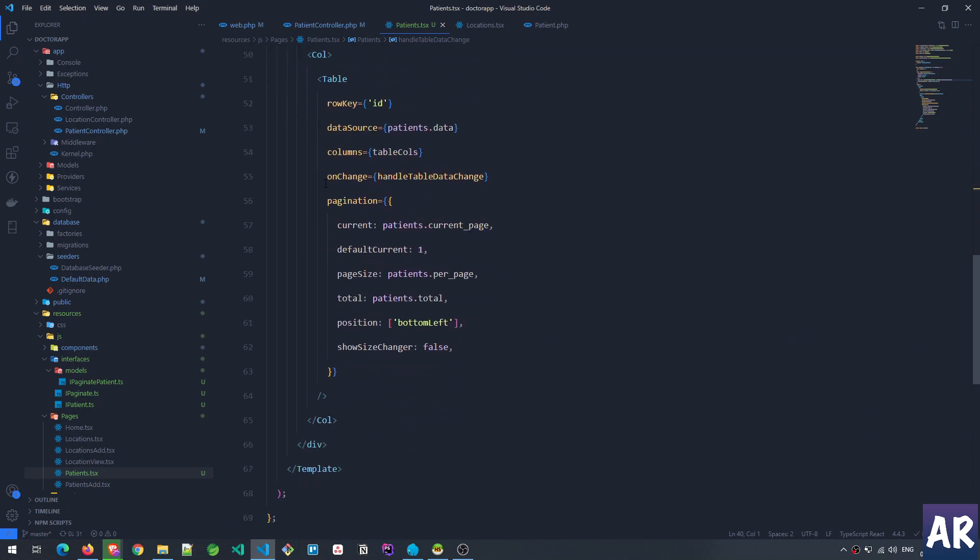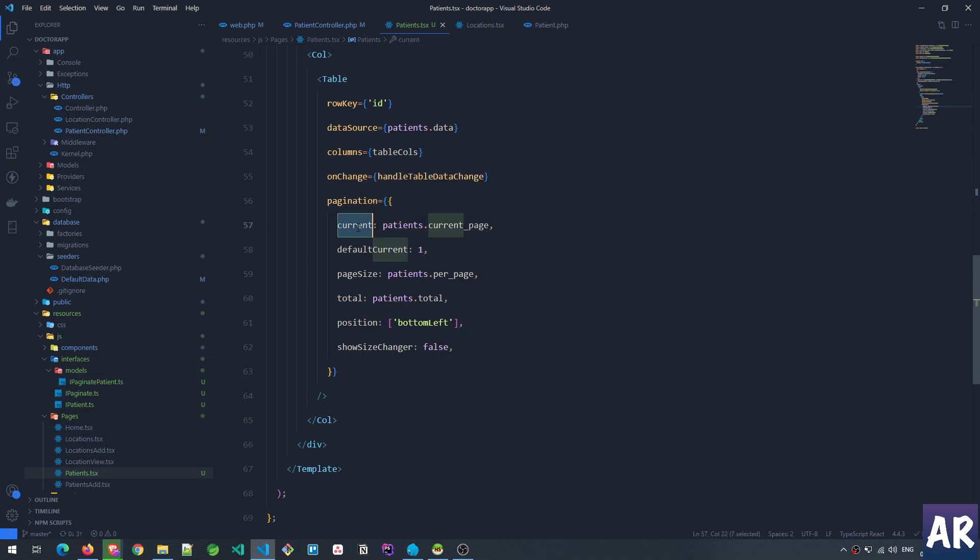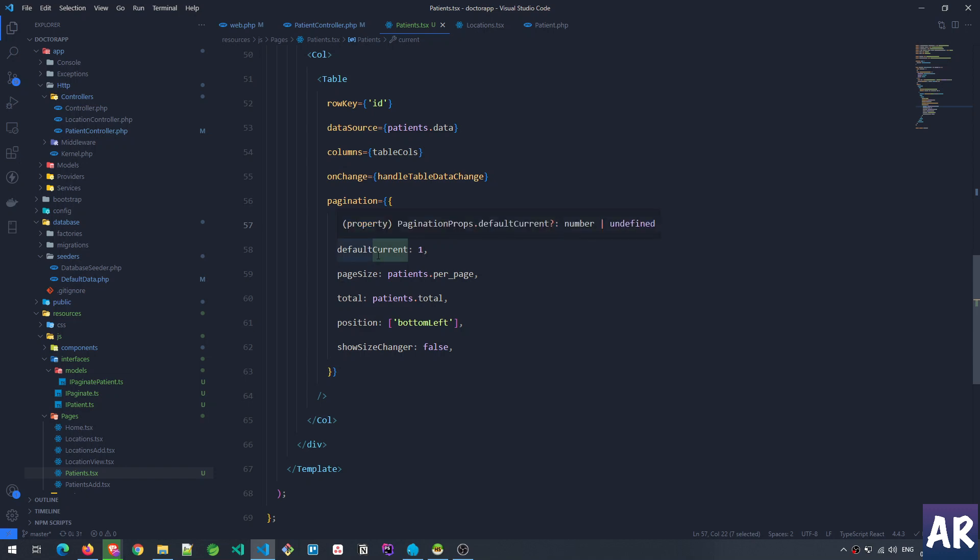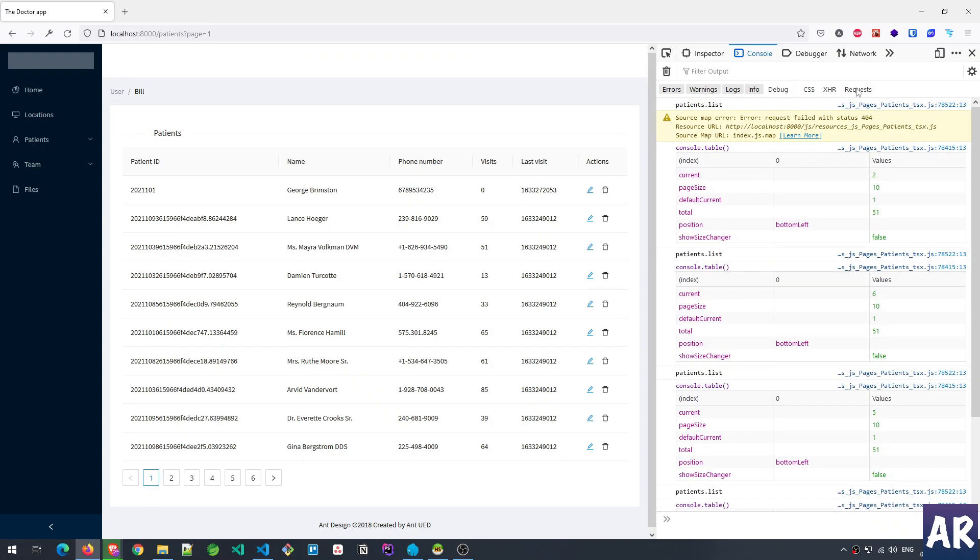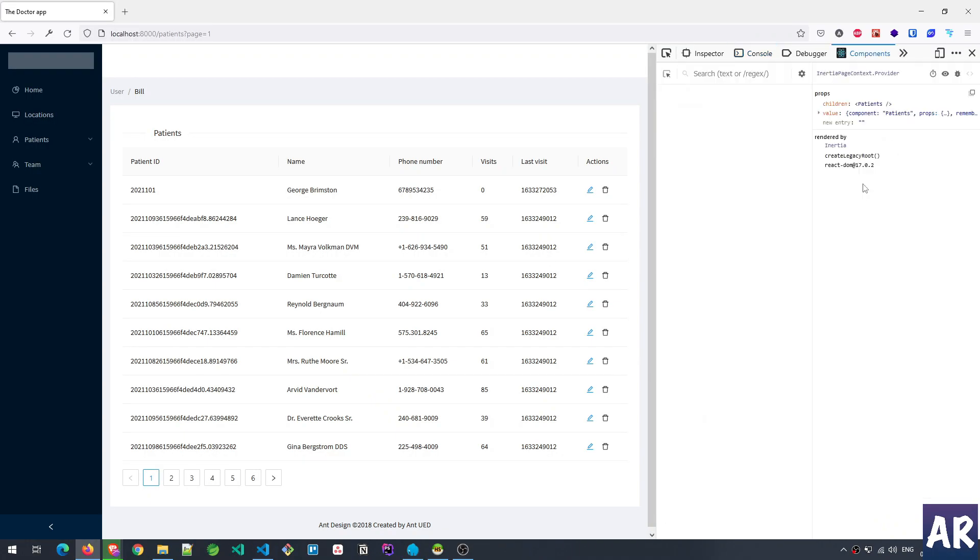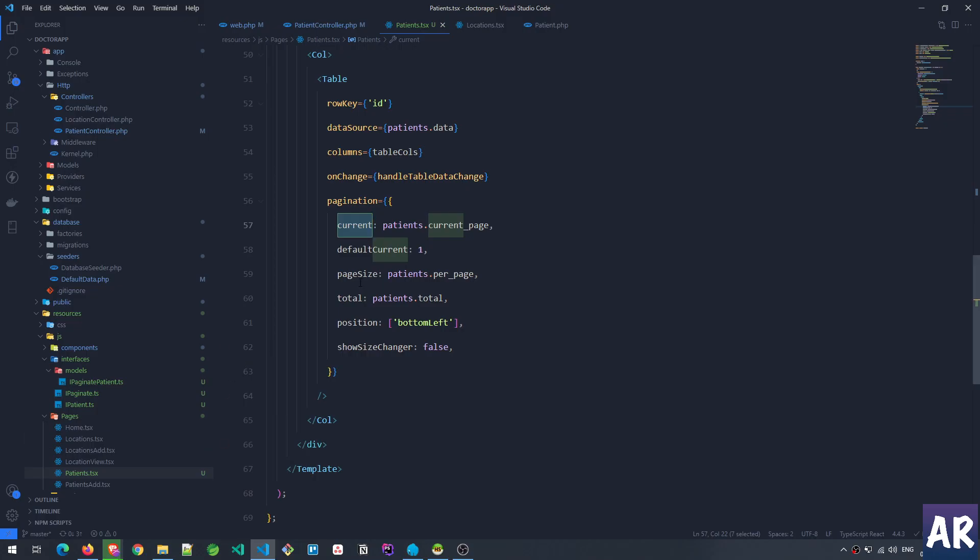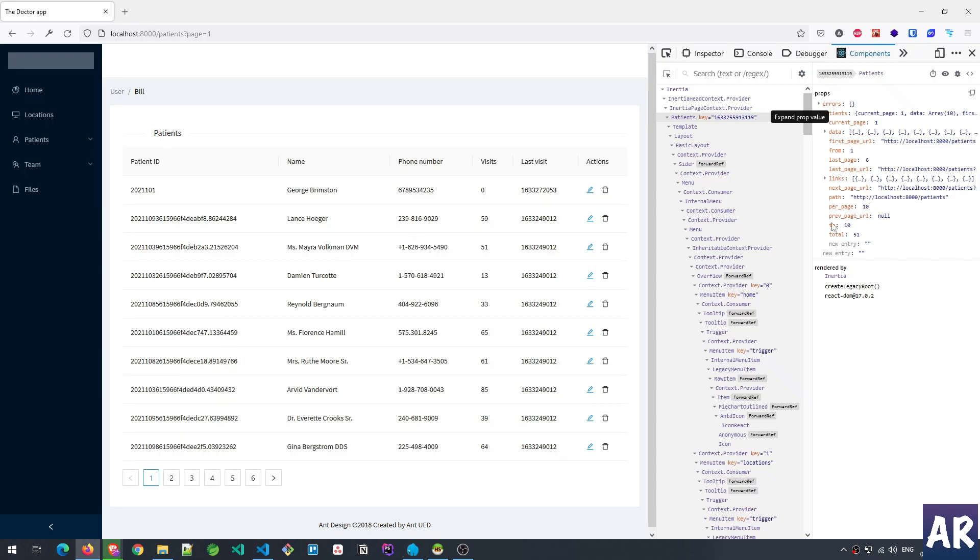We saw the onChange, and then there are certain things which we need to set in our pagination. For example, what is the current page? When we're not showing any query parameter, it will default to one, but these are things which are coming from Laravel's paginated object and hence I don't need to worry about it. Default current I kept it as one so that whenever there is no data available it should stick to the first page.